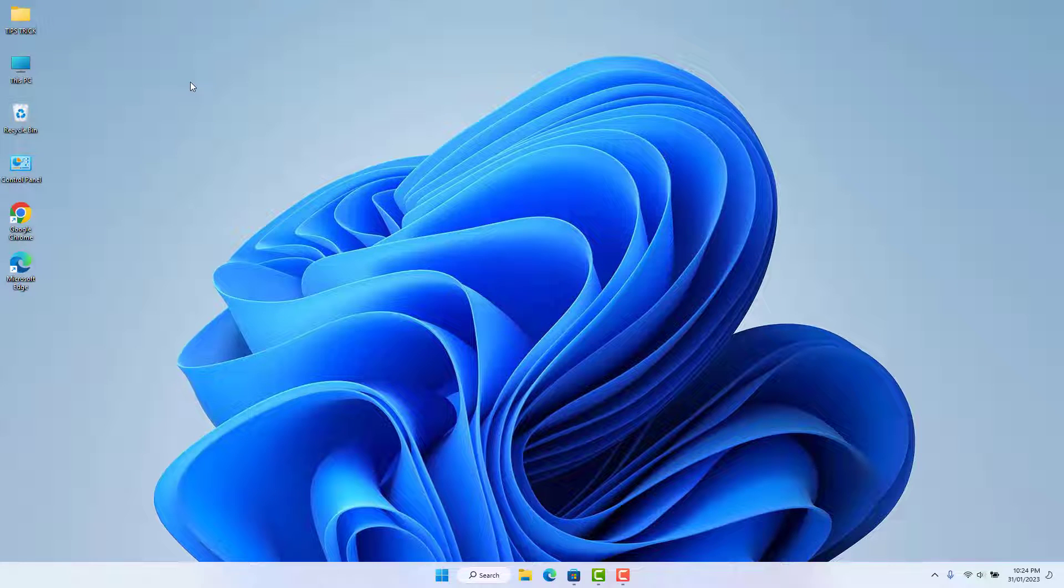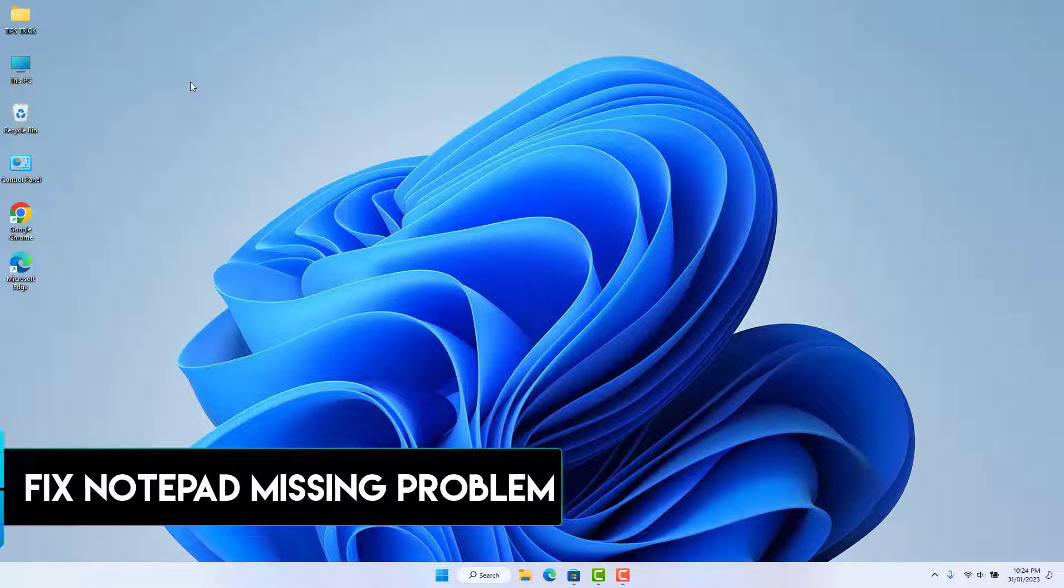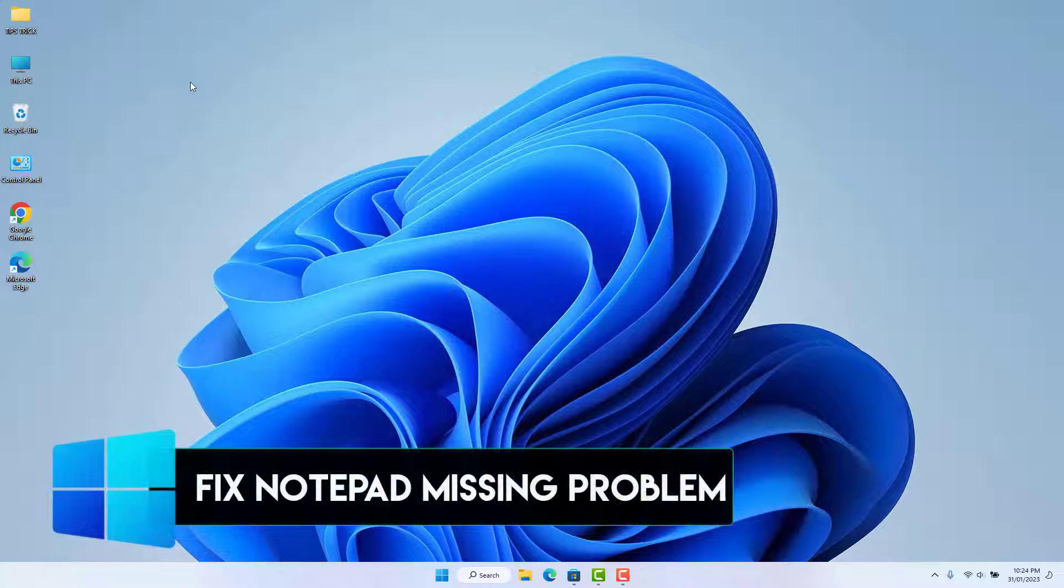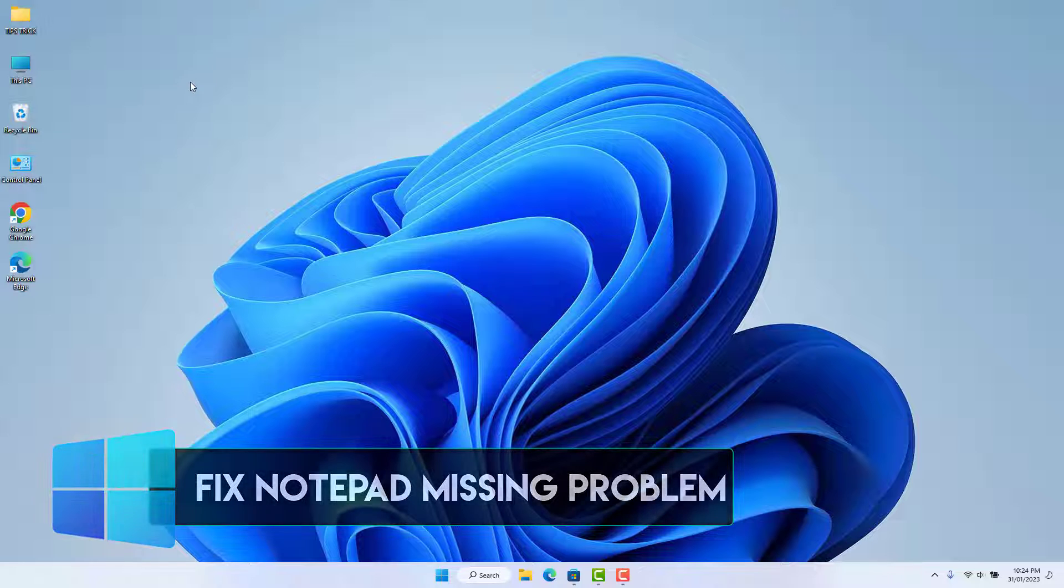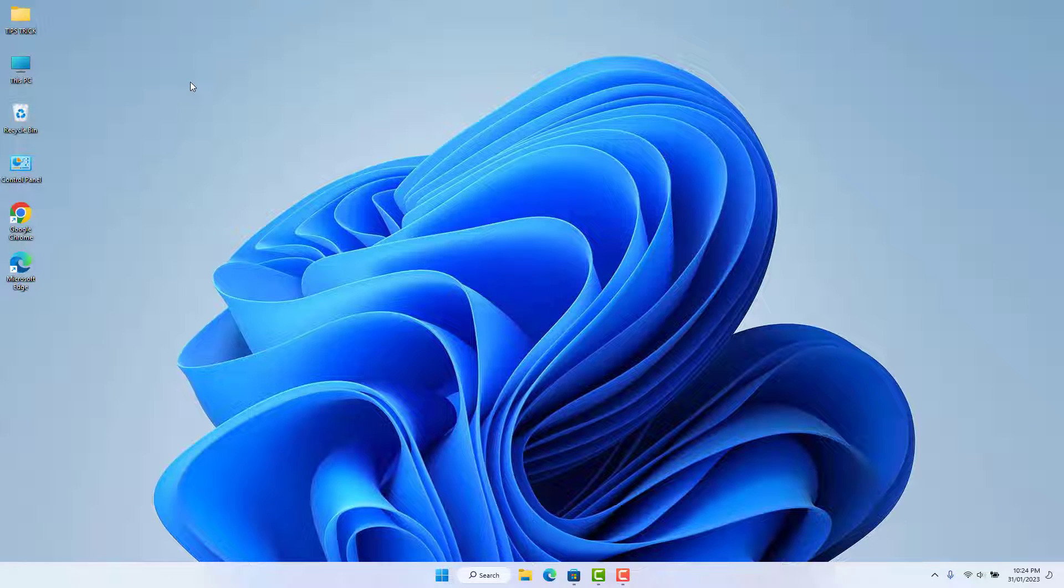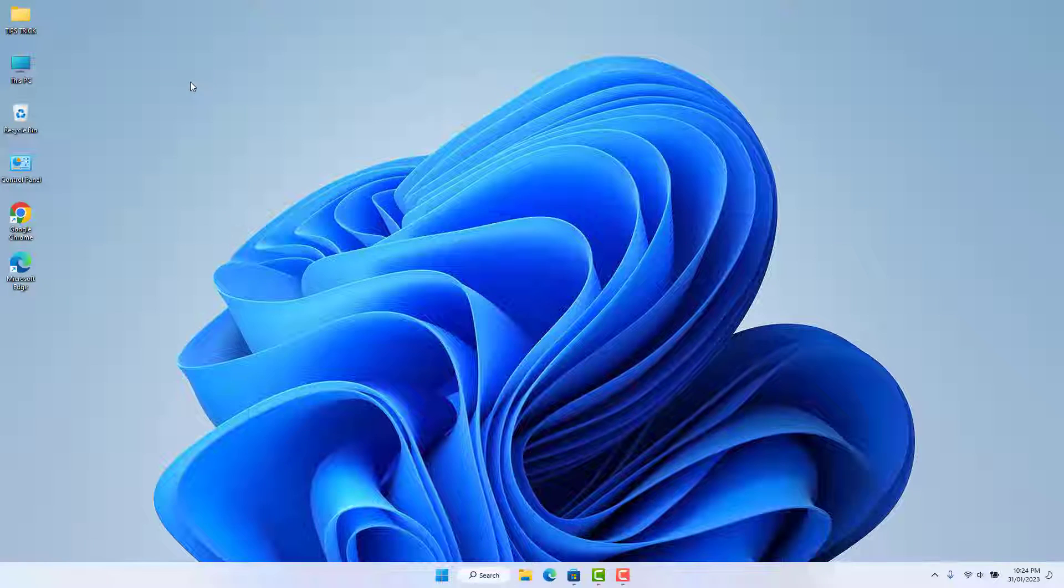Hello and welcome back to another tutorial. In this tutorial, I'm going to share with you how to fix Windows 11 Notepad missing. So let's take a look at how to fix that.